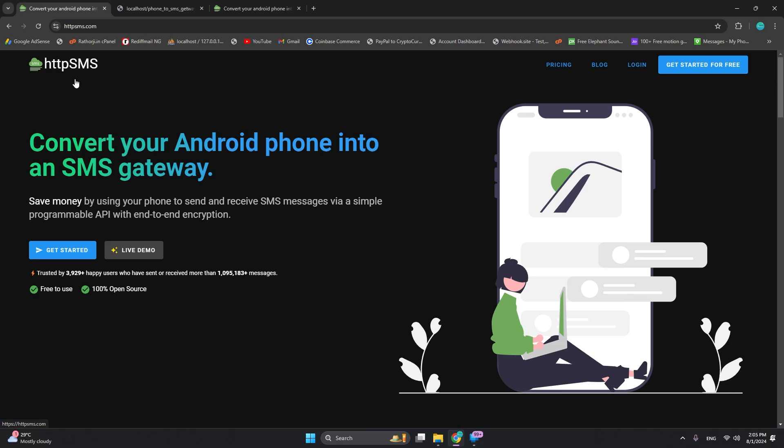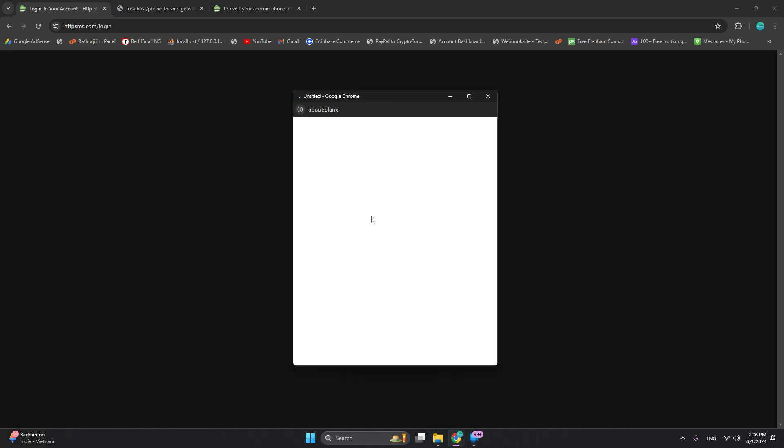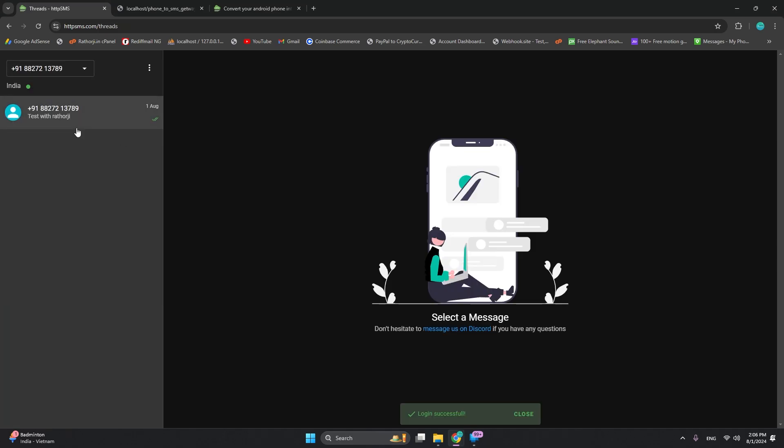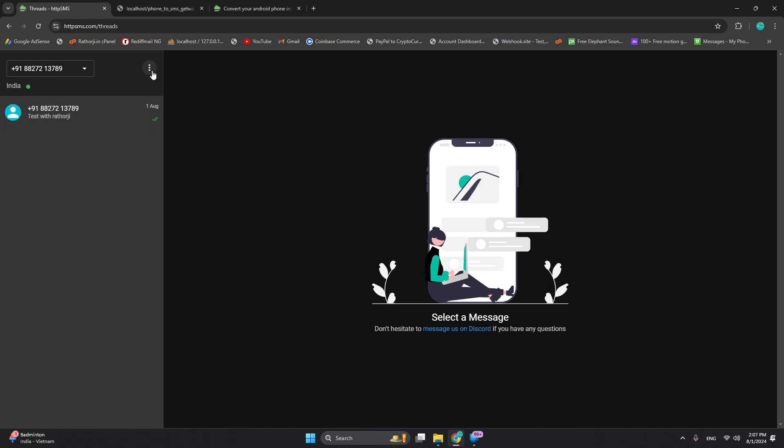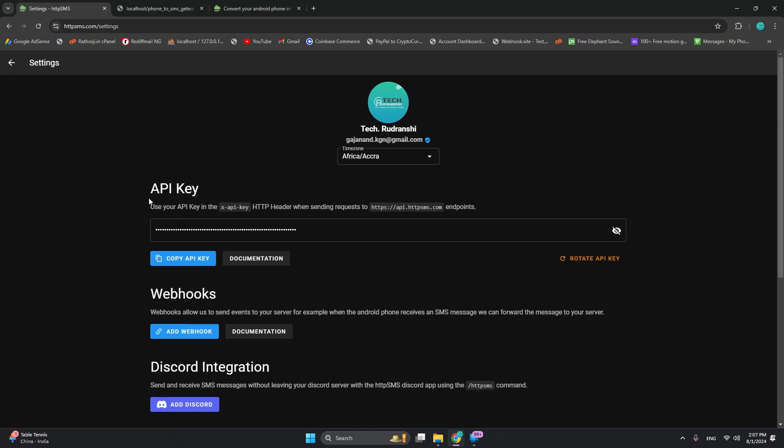Let's get started. You can log in three easy ways: with Google, GitHub, or email. Let me log in with Google. If you're doing this for the first time, install the Android app - it's free and there are a few easy steps to install. Then click this tiny menu and go to settings. You will see your API key here. This API key we can use in our sender.